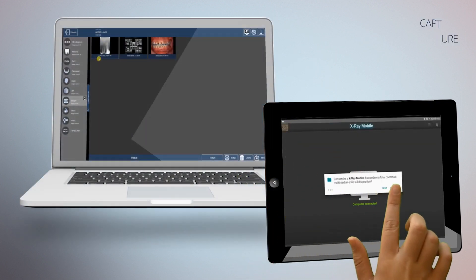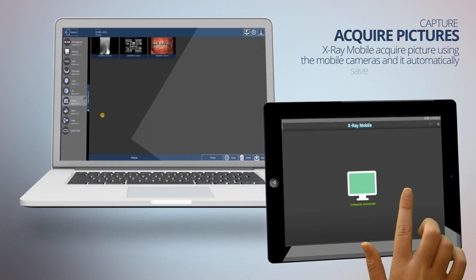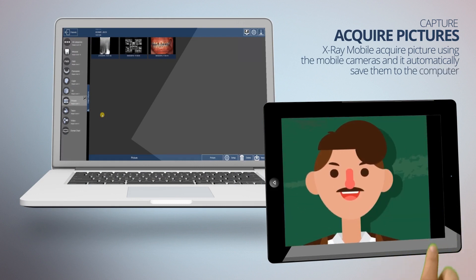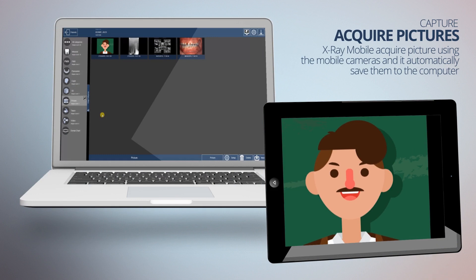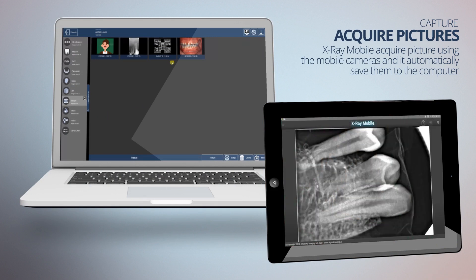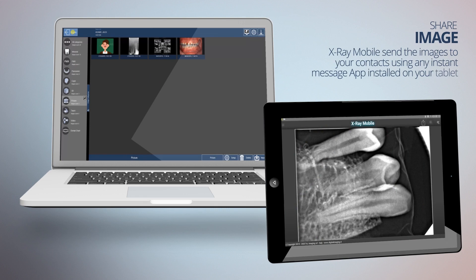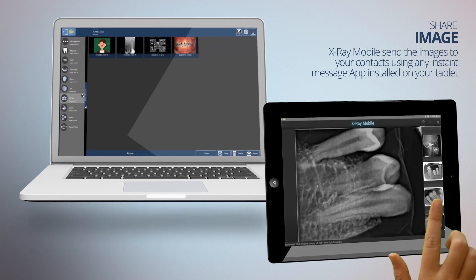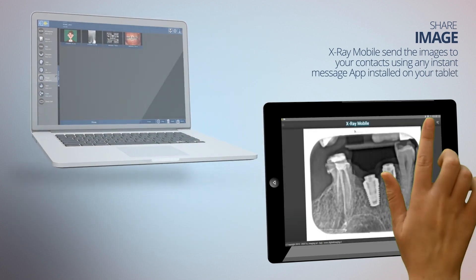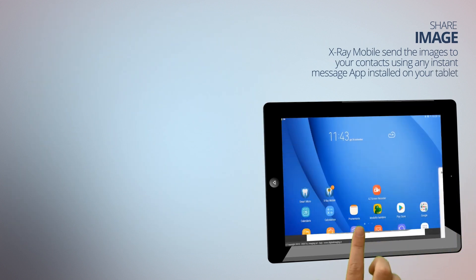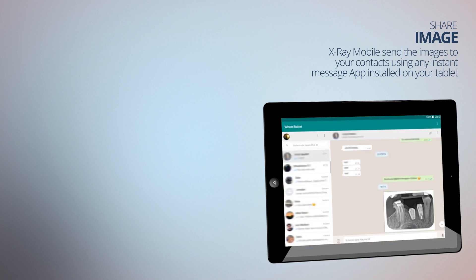X-Ray Mobile can acquire pictures using the mobile camera and will automatically save them to the computer. X-Ray Mobile also lets you send images to your contacts using any instant messaging app installed on your tablet.